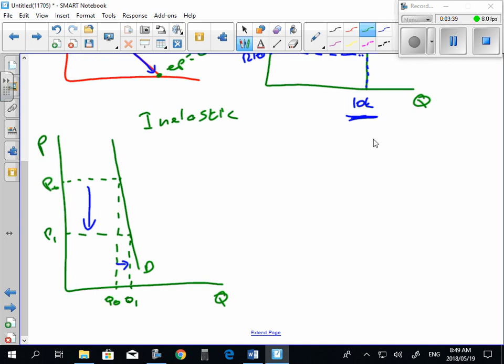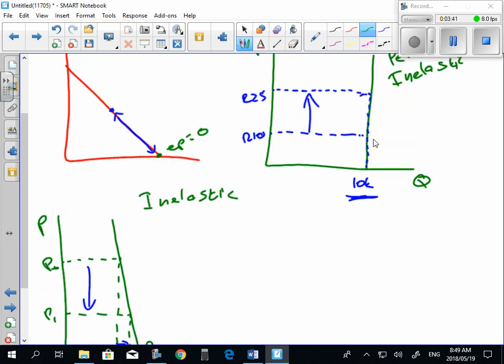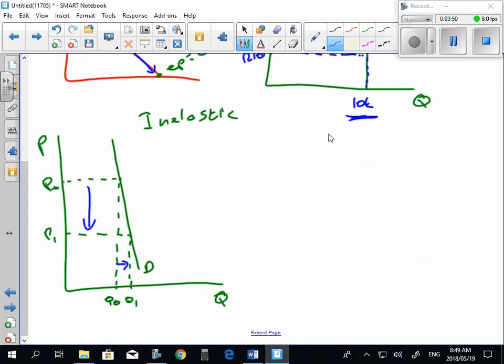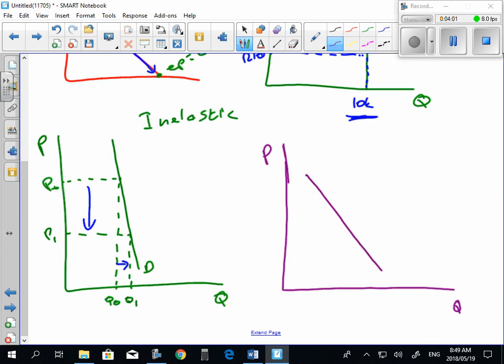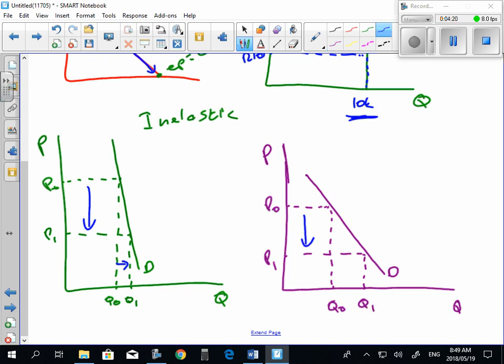All right, the third type of elasticity that we looked at was at the midpoint. We said that was unit elastic. Now, remember, unit elastic is when the price and quantity change by the same amount. So, to draw your unit elastic demand curve, you would have a 45-degree angle. At the 45-degree angle, if you've drawn it better than I have, you will see that your quantity demanded changes by the same amount that price changes by. That is what we call unit elastic.